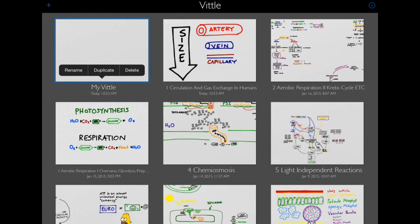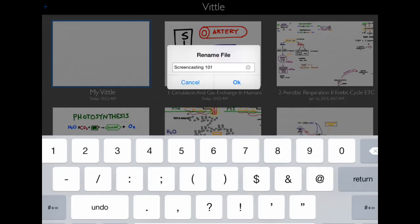When you tap the name of the video, a little menu will pop up with three options to rename, duplicate, or delete your video. We're going to hit Rename. I'm going to call this video Screencasting 101.